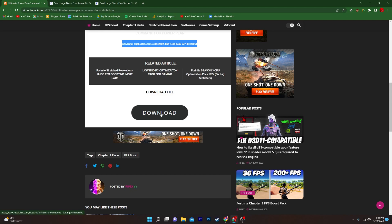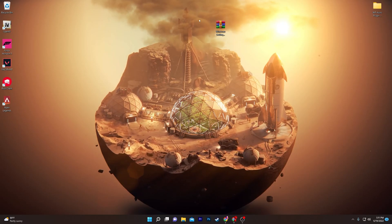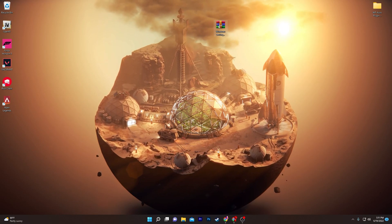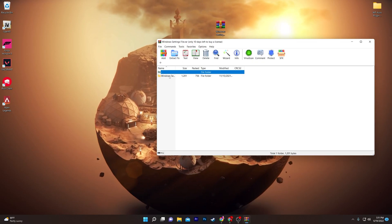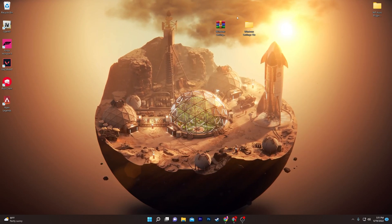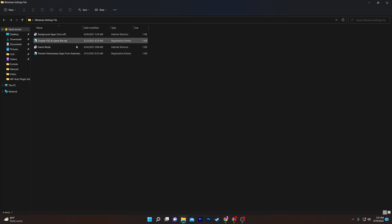Now go back to the download section on the website, click the download button, then click the media file button and download the ZIP file to your computer. Once you have the ZIP file, open it and drag the folder onto your desktop, then open the folder — inside you will find a few files.